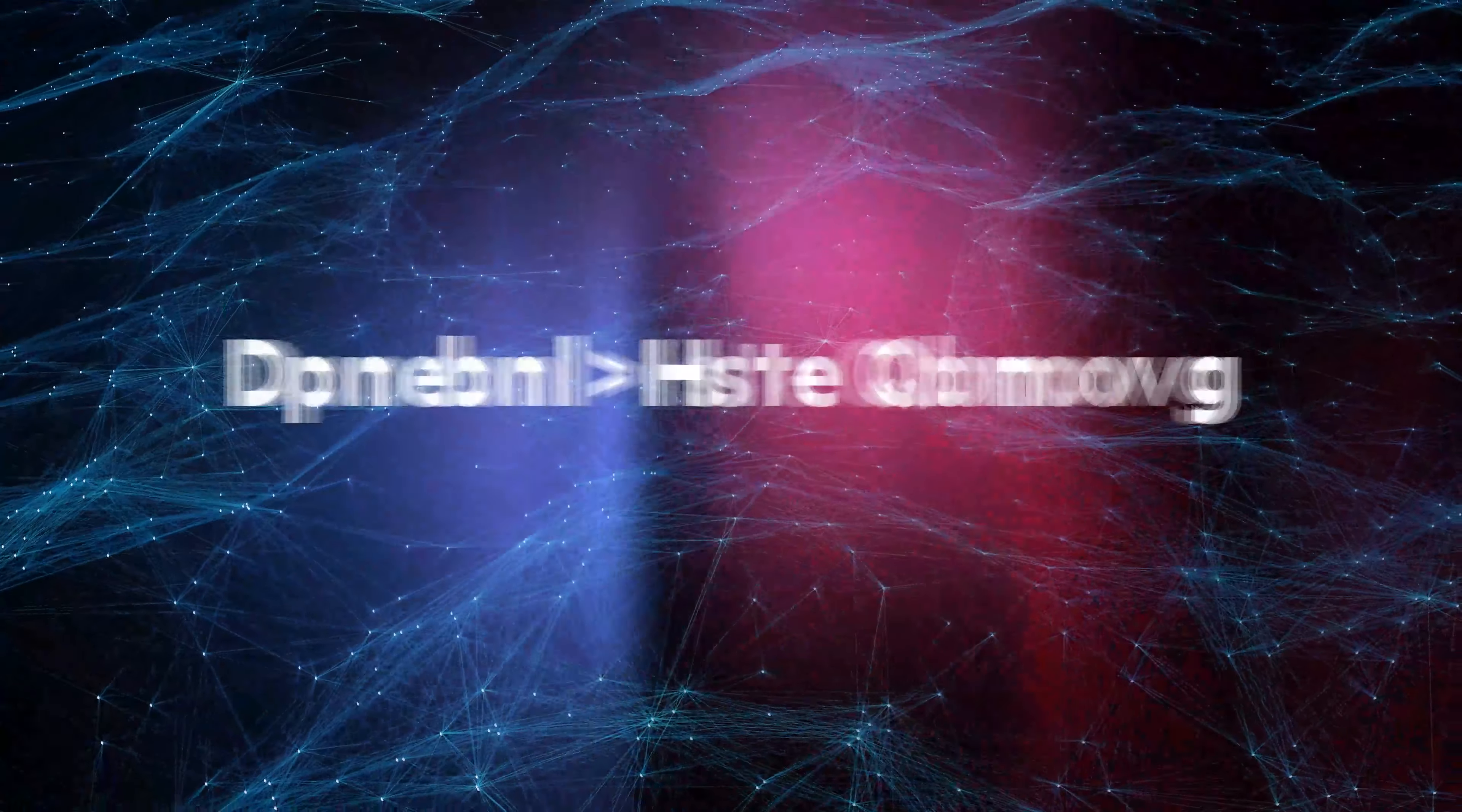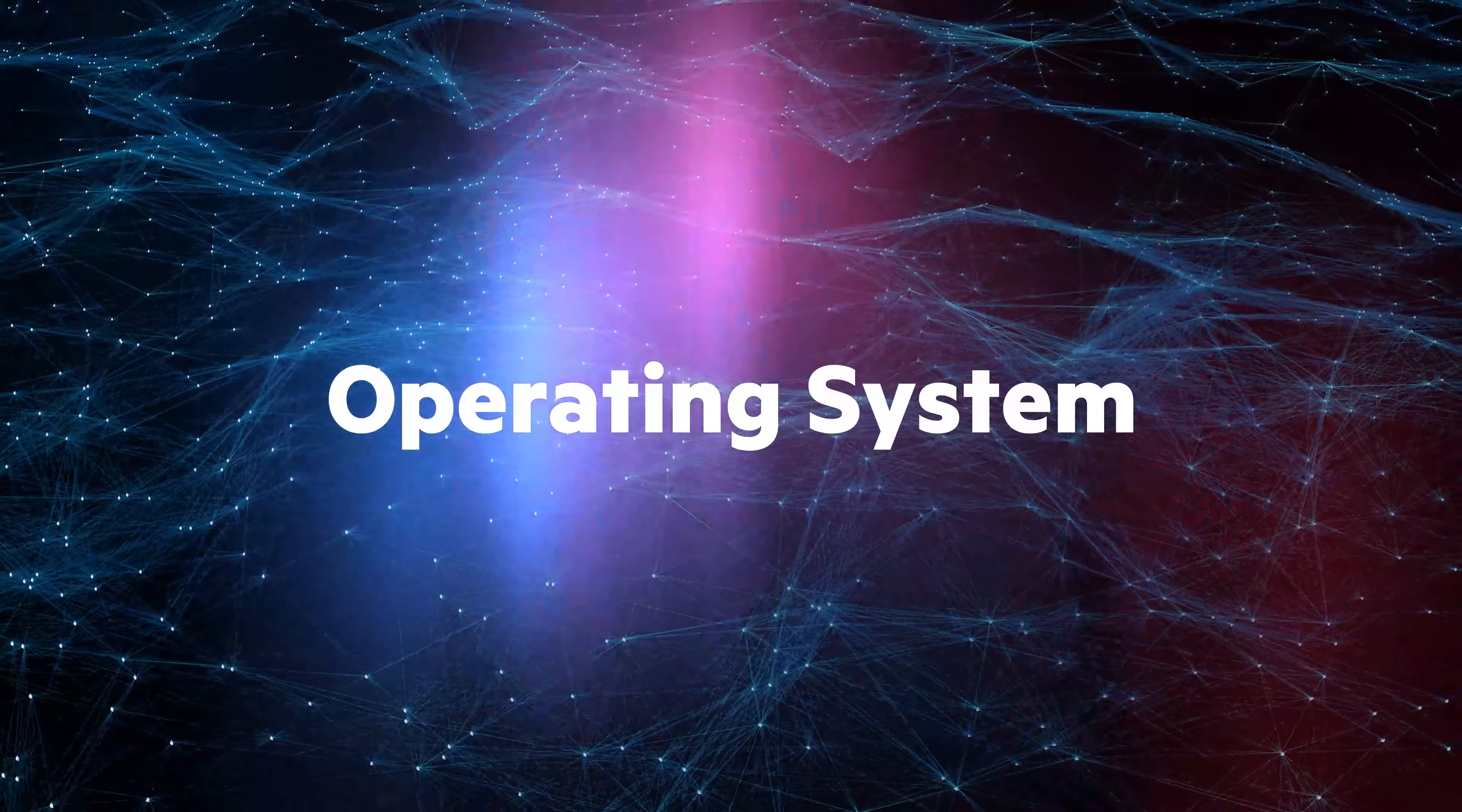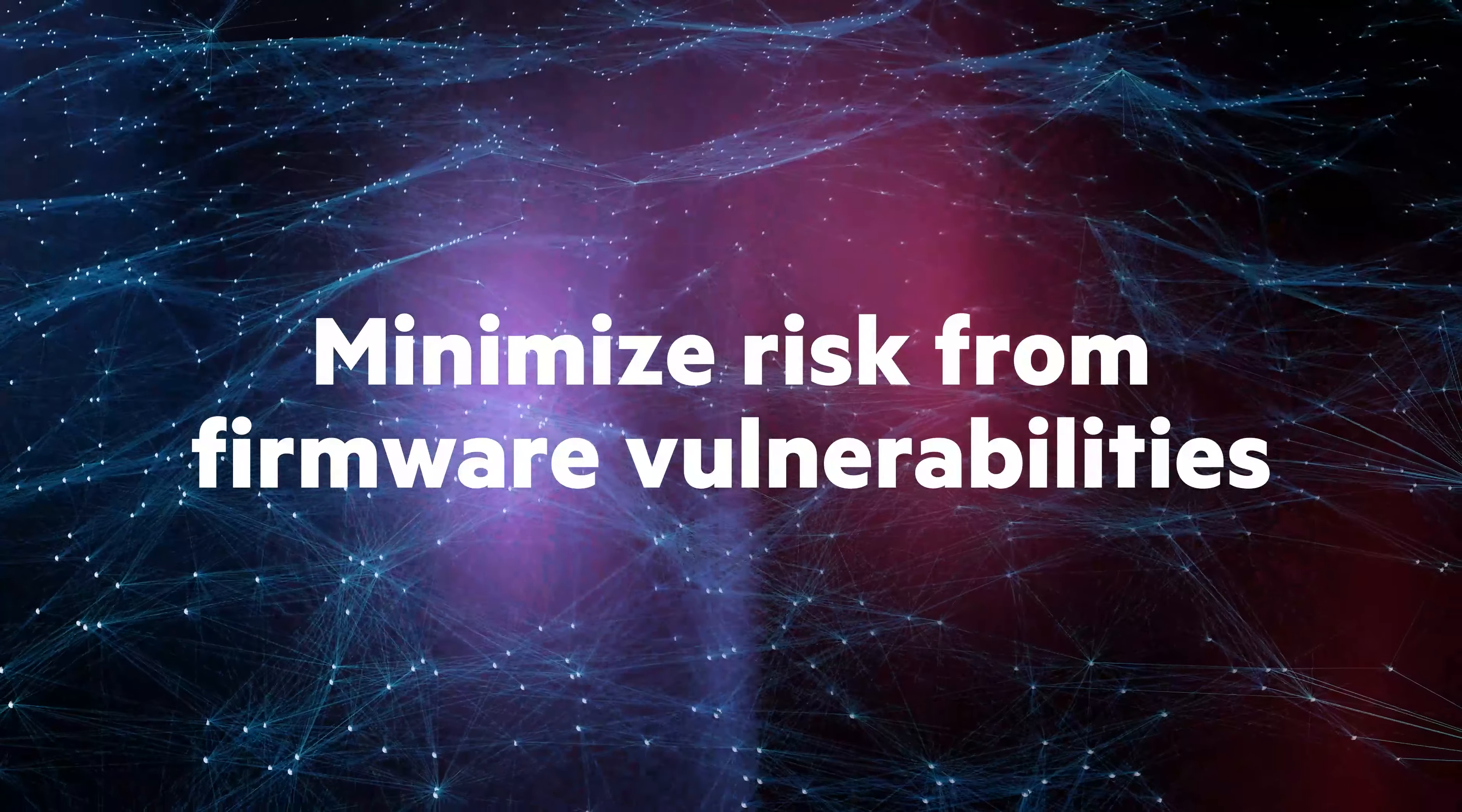Windows Server 2022 Secured Core Server protects your business from the latest security threats across hardware, firmware, and the OS. It leverages TPM 2.0 and SystemGuard to boot up Windows Server securely to minimize risk from firmware vulnerabilities.